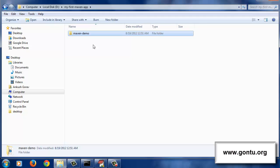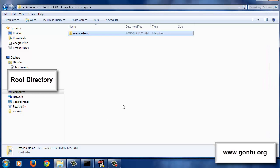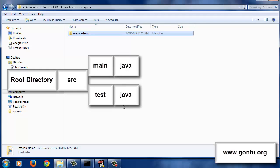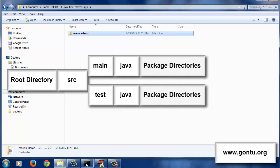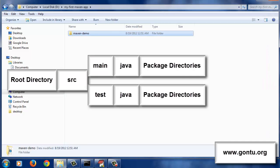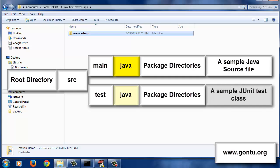When Maven creates the project structure for any kind of Java application, what it basically does is it creates all required directories for that application. It first creates the root directory of the project and gives it the name of the Artifact ID value which you provide while running the MVN Archetype Generate command. Inside this root directory, it includes a folder named SRC. Under that folder, it further includes two folders named main and test. Under both these folders, it includes a folder named Java. Under both these Java folders, it further includes all package-related directories as per the package property value provided. It also includes a sample Java source file under the main Java folder and a sample JUnit test class under the test Java folder.